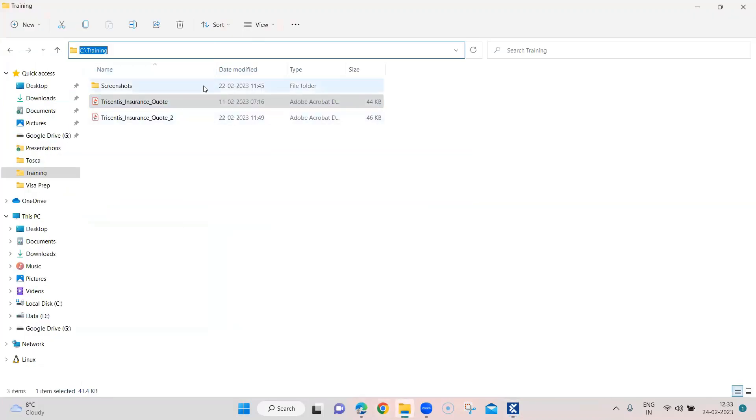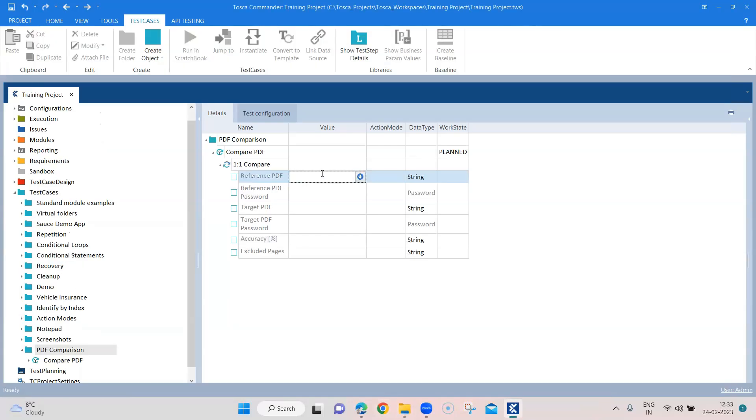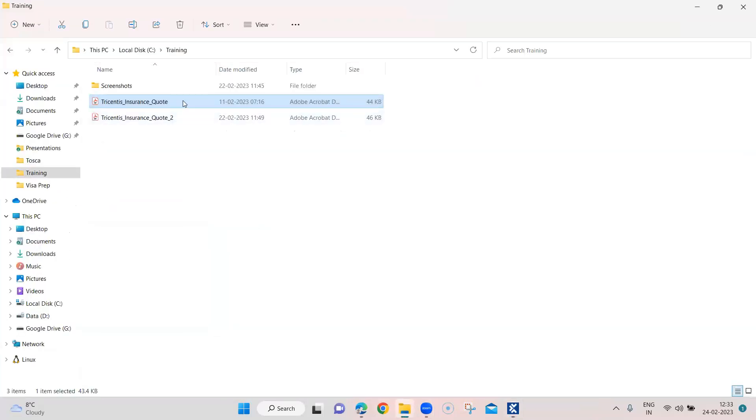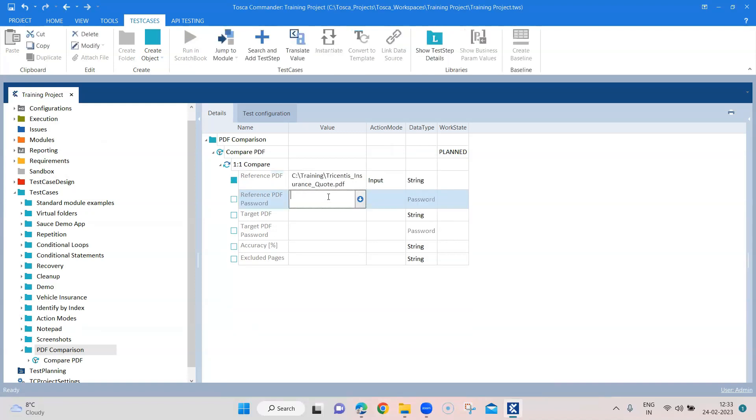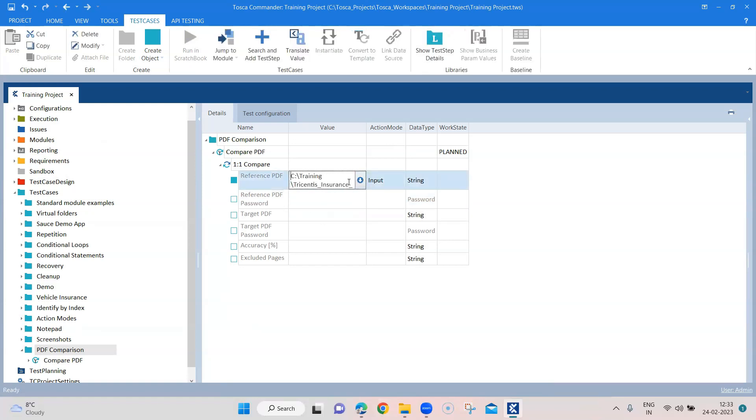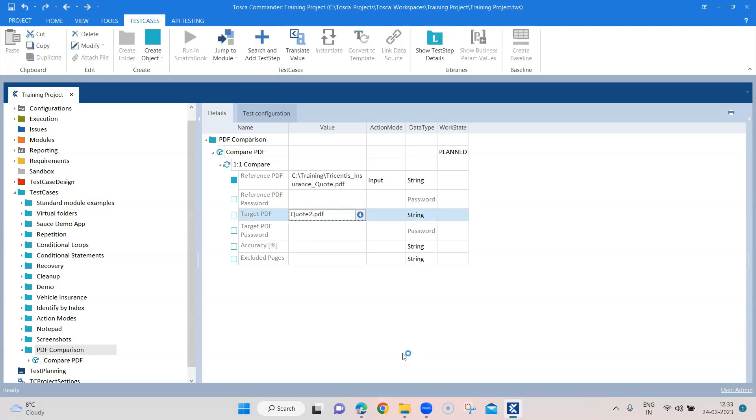So we have to provide a reference PDF as I said. This is the path of the file which you want to compare, so let's provide that. And don't forget to also provide the extension which is .pdf. We don't require a password for this. And let's copy this for the reference and we'll just change the name here to quote two.